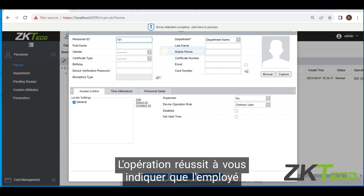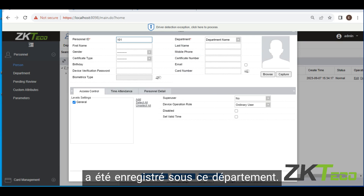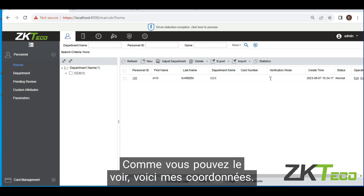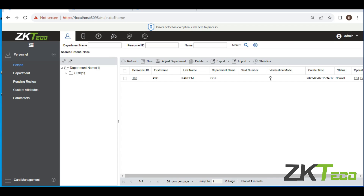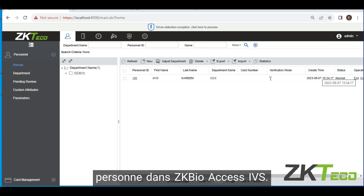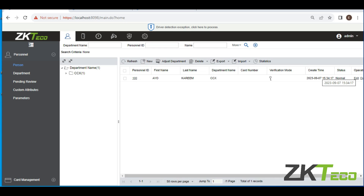Operation succeeded — that confirms the employee has been registered under that department. Click cancel. As you can see, Karim Ayo is now listed with department name, verification mode, and creation time. This is a simple way to set up department and person in ZKBioAccess IVS. Thank you.